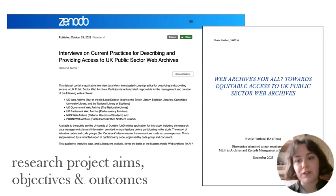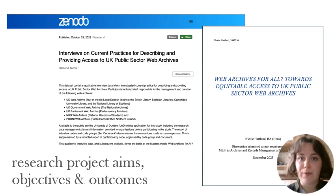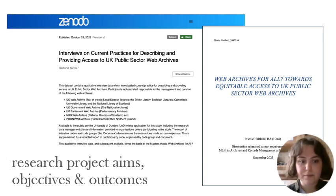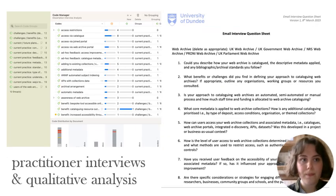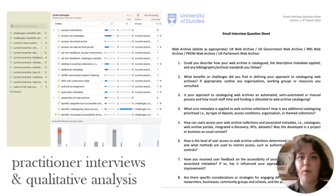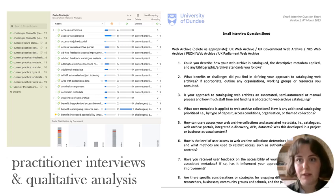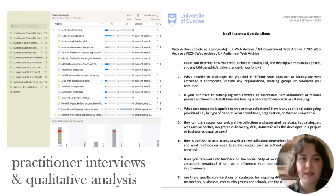The project comprises two outputs: the dissertation and the practitioner interview data set. Web archive managers and curators were interviewed on web archive description, access, and how they engage with users. This is the first study to look at UK public sector web archives as a collective group.